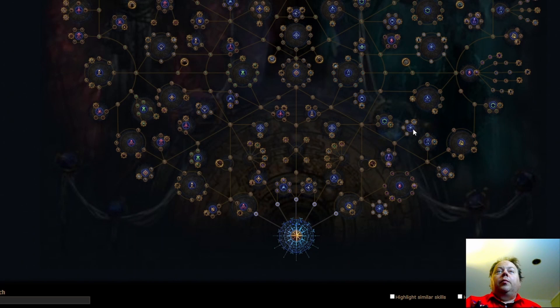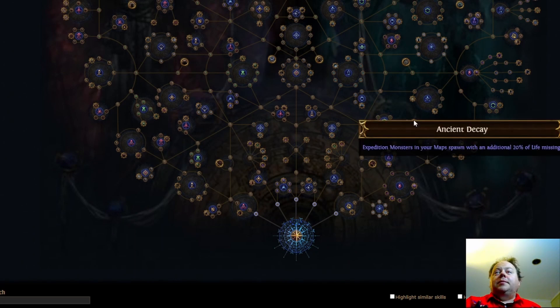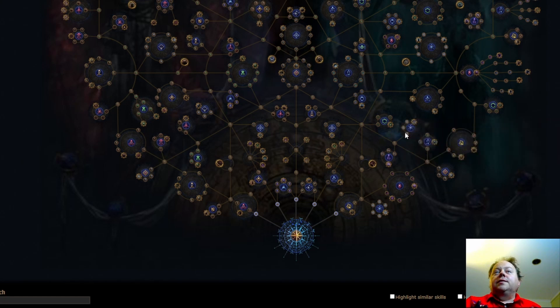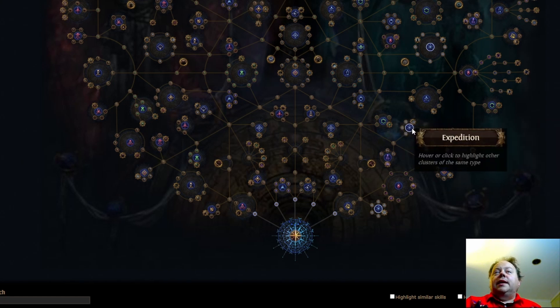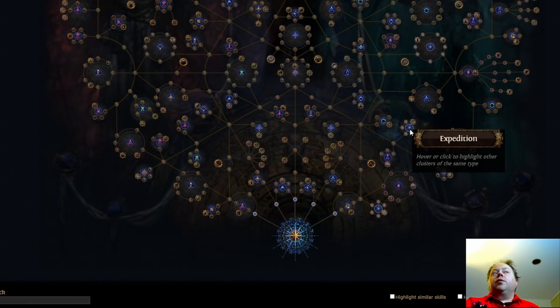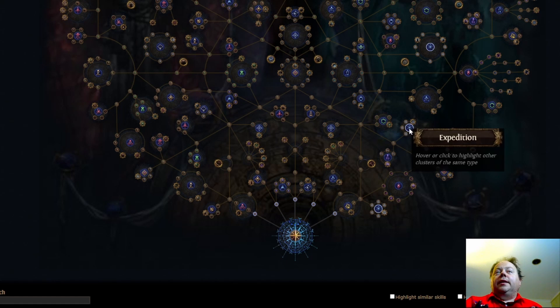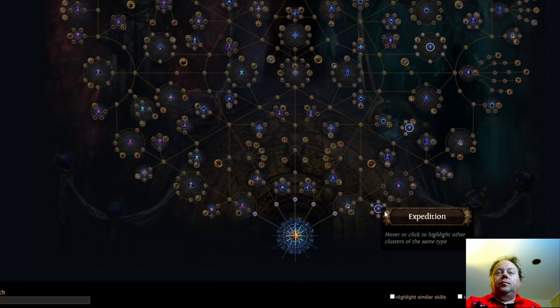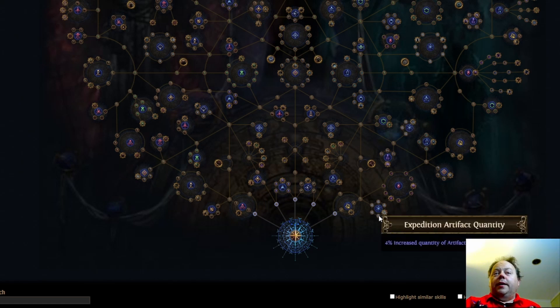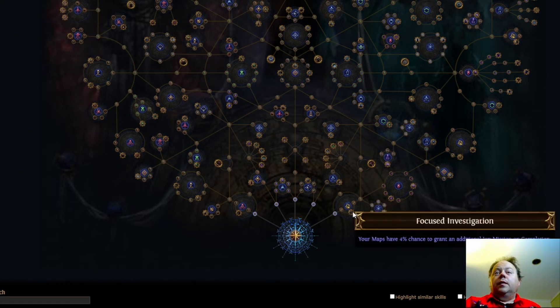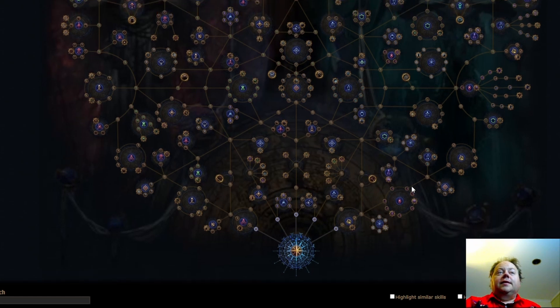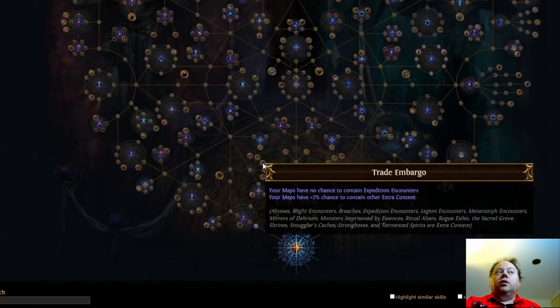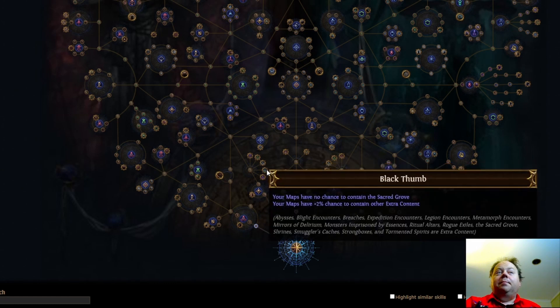Downwards we've got a couple more. We've got Expedition here. Expedition monsters in your map spawn with 20% of their life missing. I don't think this is very good. But this cluster is here if you are just really struggling with Expedition encounters. And it does have its niche use if you're playing DOT builds in particular that have low damage and that propagate explosions. This will make things a lot easier. Hunt for Answers. Just much better numerically than it used to be as well. So there's a lot of stuff in there that's better than it used to be for just increasing the chances of getting an Expedition encounter.